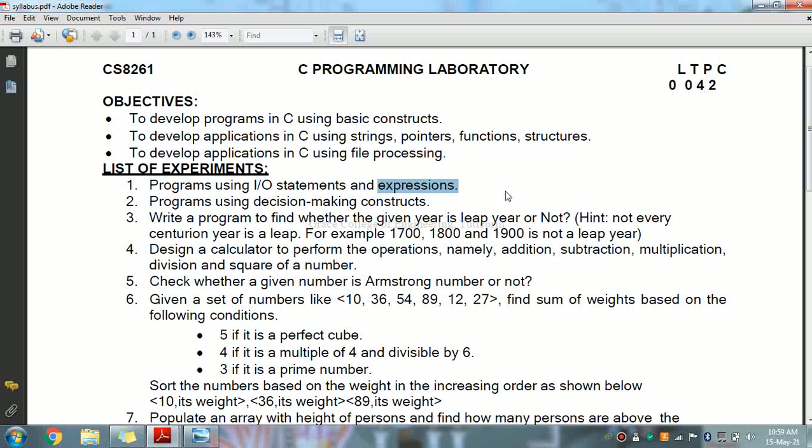An expression may consist of one or more operands and zero or more operators to produce a value. There are three kinds of expressions: first is arithmetic, which evaluates to a single arithmetic value; next is logical or relational expression, which evaluates to a single logical value.